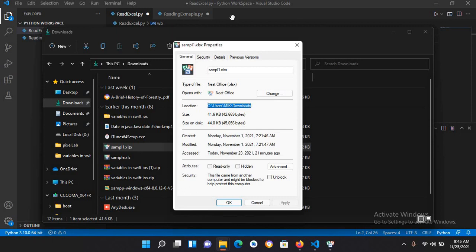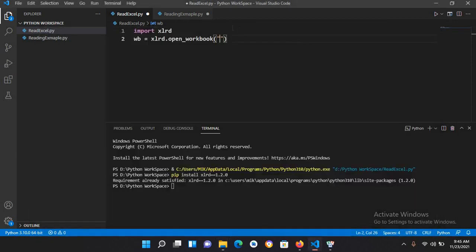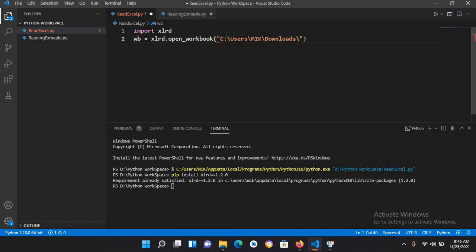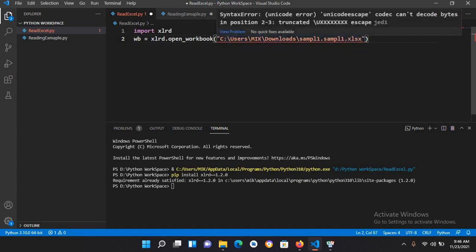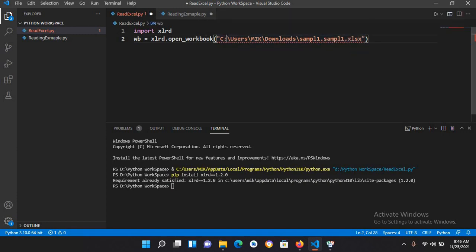Now I'll come to the editor and paste this. I'll use backslash and here I will use sample1.xlsx, and now I'll use a backslash here as well so this error will be gone.